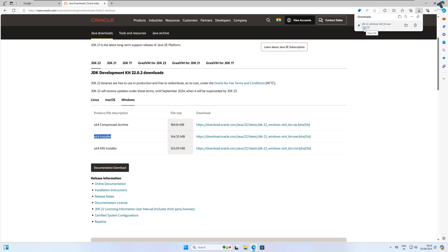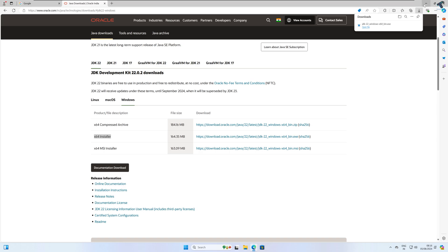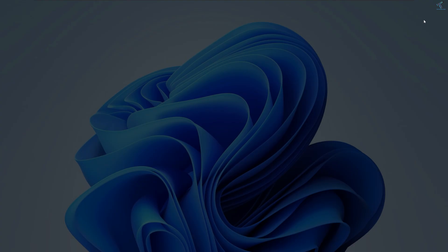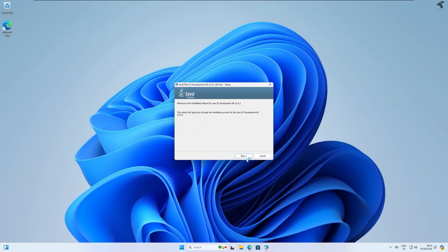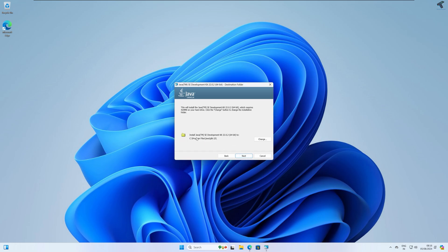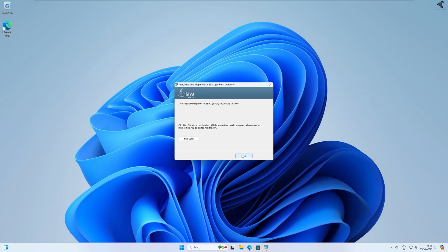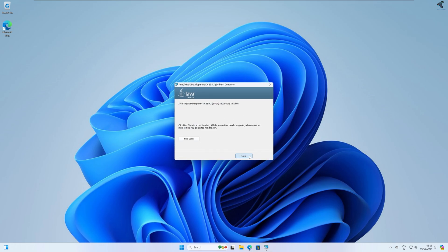After the download is complete, open the Java EXE file. Click Yes, then click Next, note down the installation location, then click Next again. After installation is done, close the window.